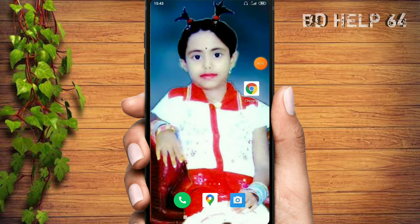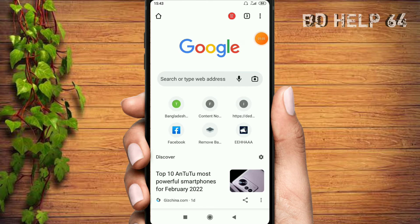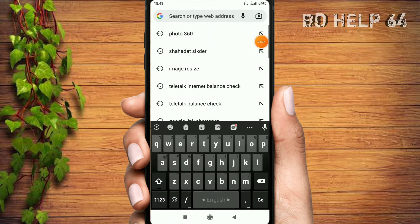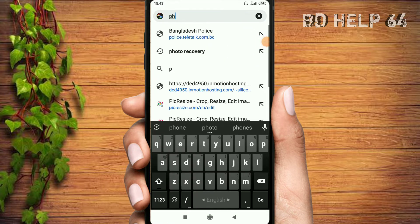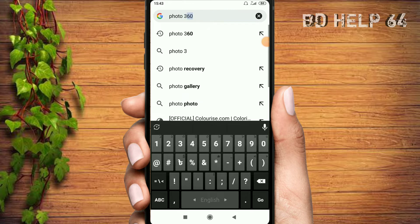I am going to enter the Google Chrome browser and I will show you the Internet connection. Now I am going to enter the Chrome browser and click on the map.